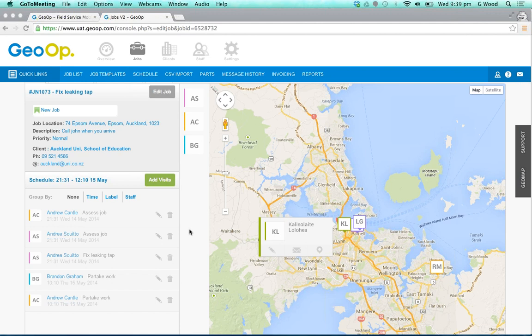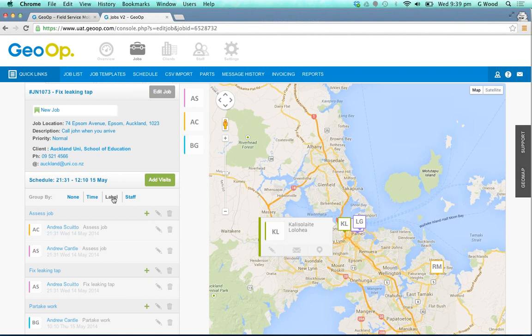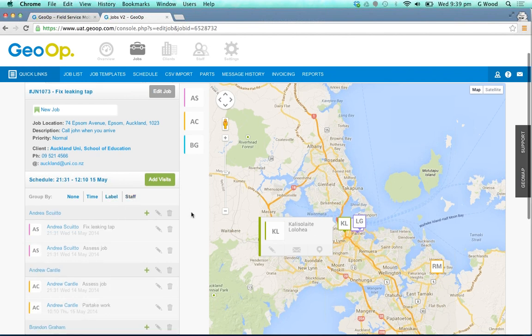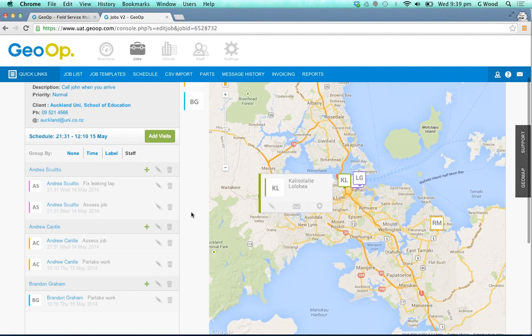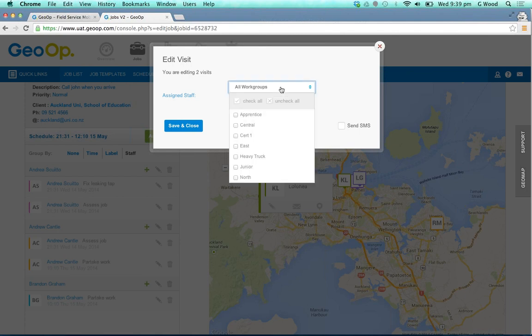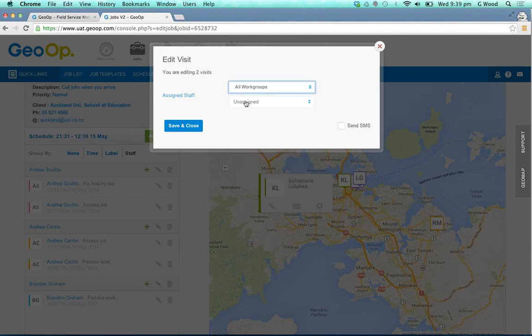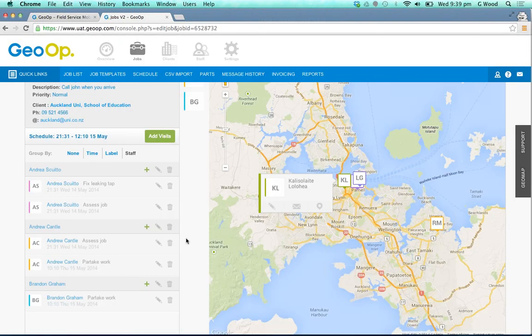If you've got a large number of visits for a job, you can easily filter through and group them as well. You can look at them by time if you'd like, also by label - whatever you've labeled the visit as - and also by staff member. If you're wanting to bulk edit a visit, it's nice and easy - you'd simply select the visit, and as you can see it says what we're editing, and you can do whatever you like to that visit and save and close it.